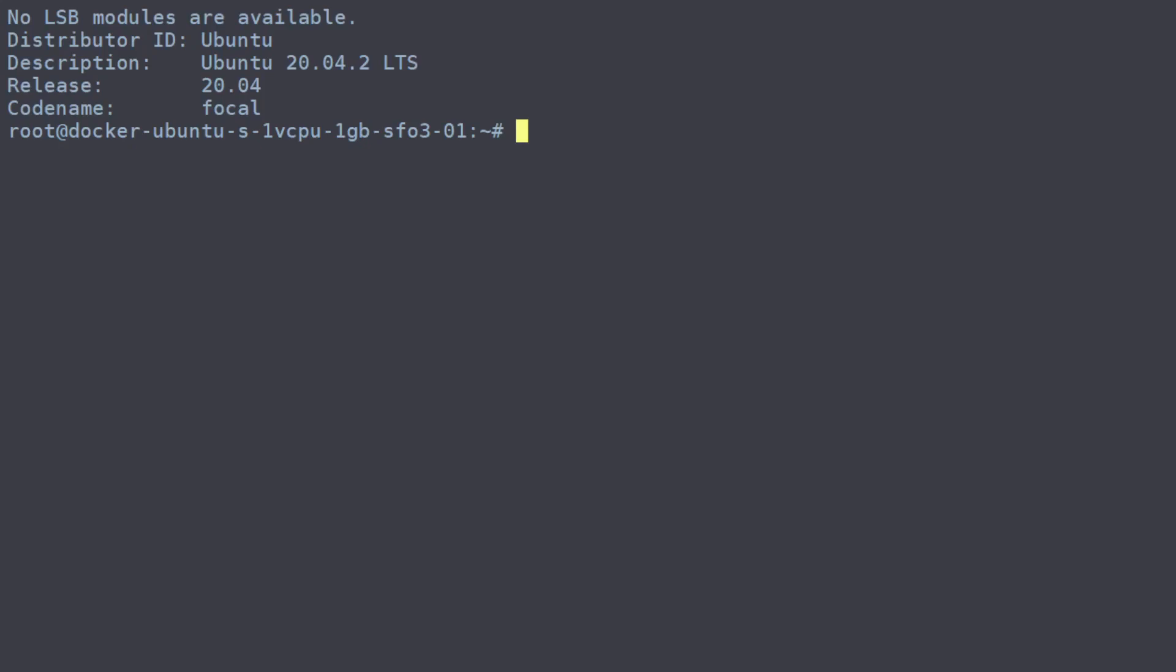When working with a firewall, you'll typically be using the built-in tool called UFW, which stands for Uncomplicated Firewall and comes pre-installed on Ubuntu.